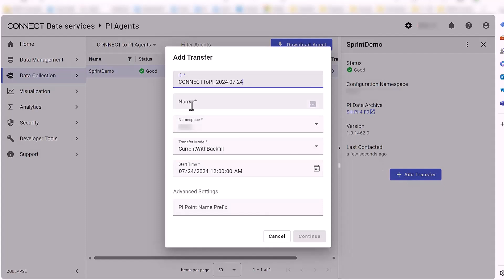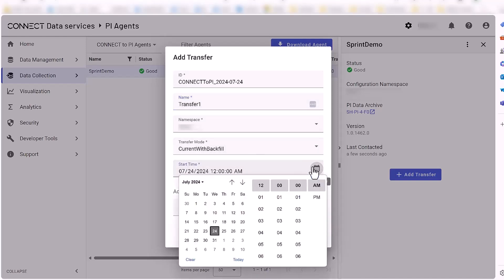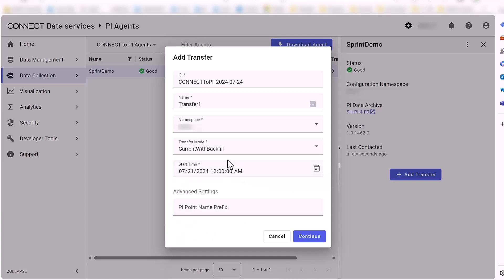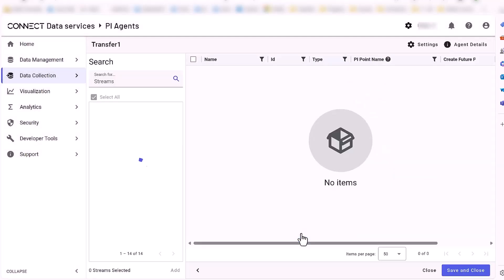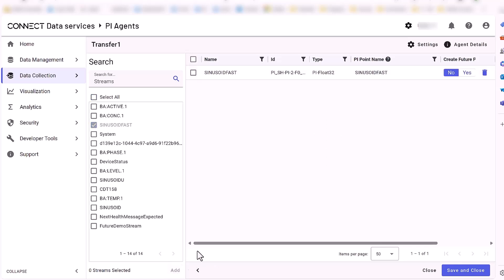Then we need to add a name and namespace. Select a transfer mode, which in this case will do a backfill and then update current data as it becomes available. Choose a backfill start date and click Continue to create the transfer. Once created, you will need to select streams to add to this transfer and choose how to name the resulting PI point. In this case, we will use a custom name.